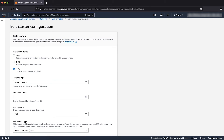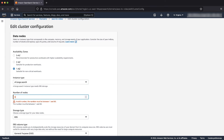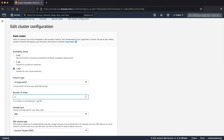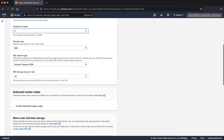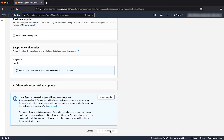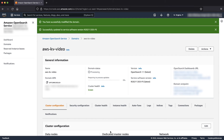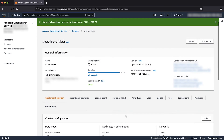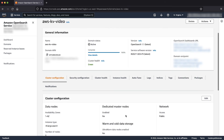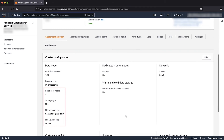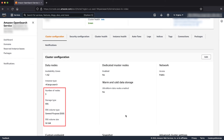To do so, scroll to the Data nodes section and increase the number of nodes from 1 to 3. Now, to apply these changes, scroll down and choose Save Changes. The domain now has three nodes with 50 GiB EBS volume attached per node, as seen in the Cluster Configuration section.